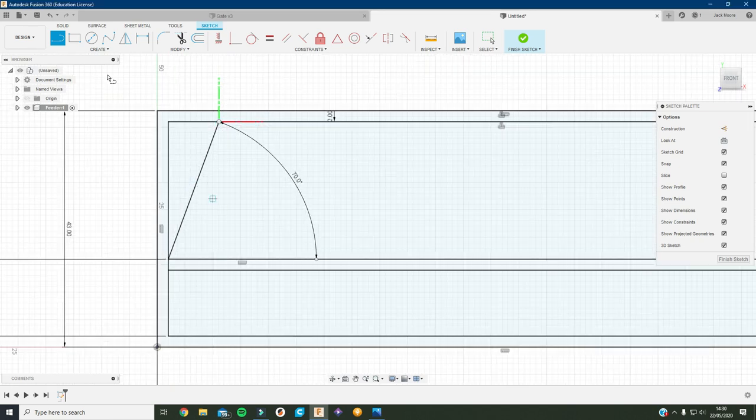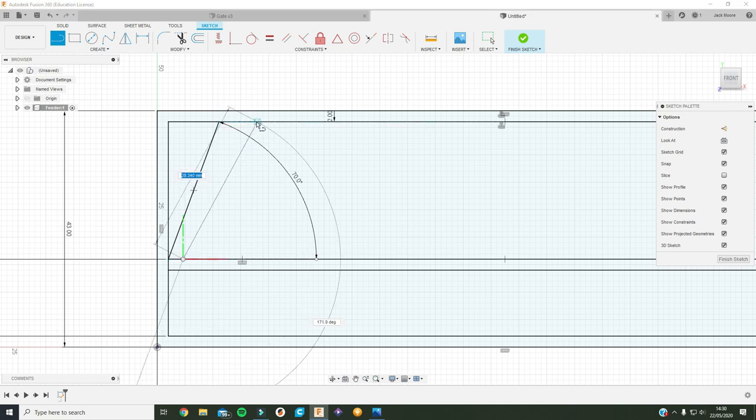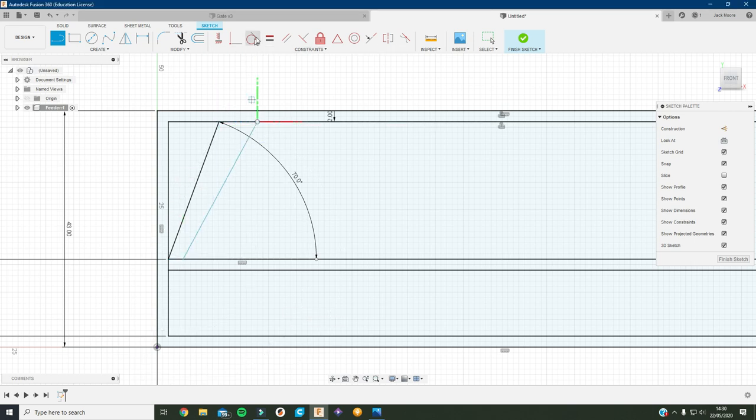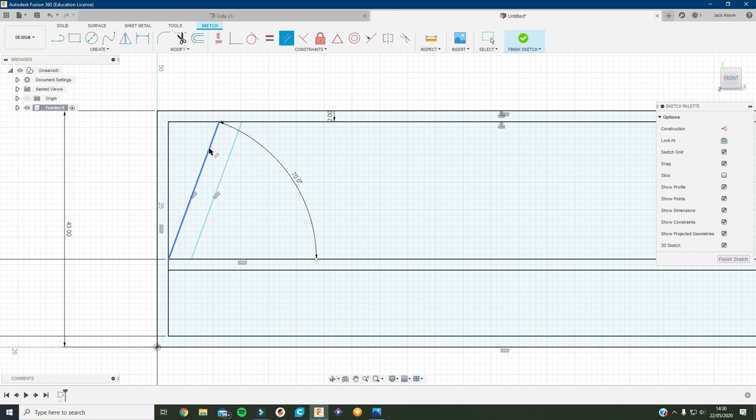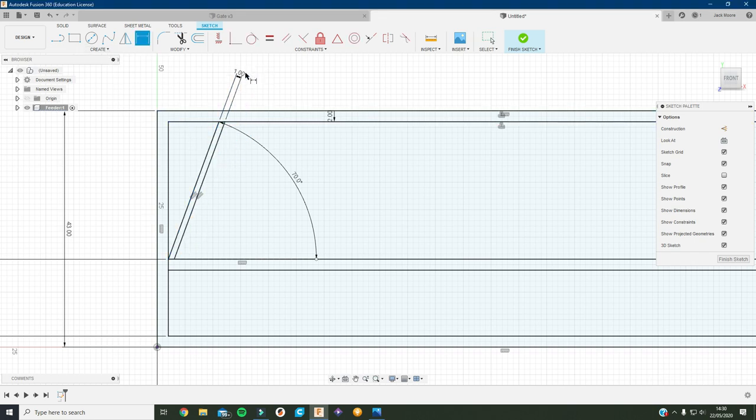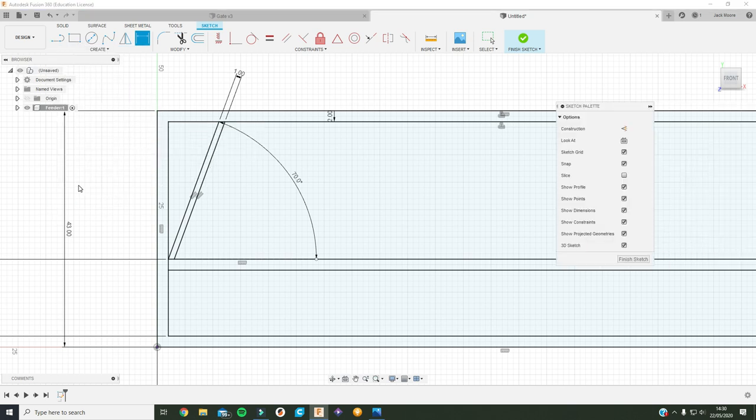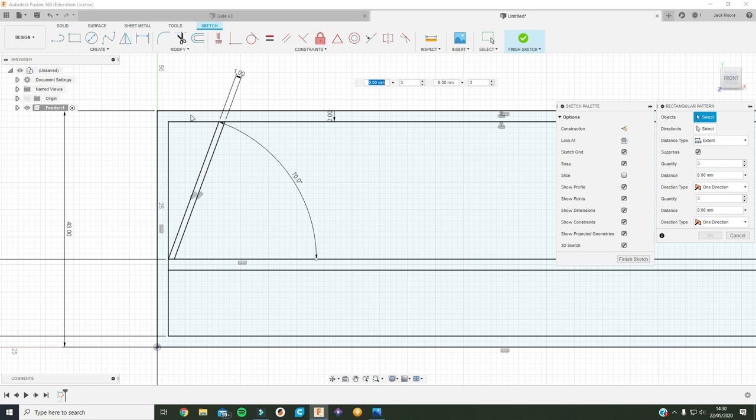And then if I just make this one parallel to this one and change the dimension to two, then I should be able to go in and create a rectangular pattern.